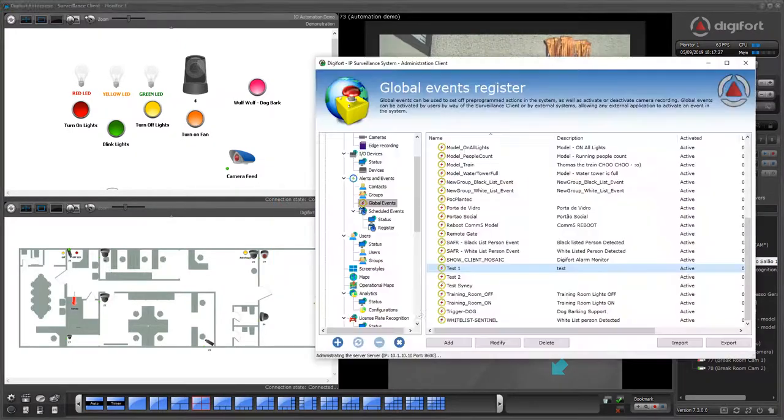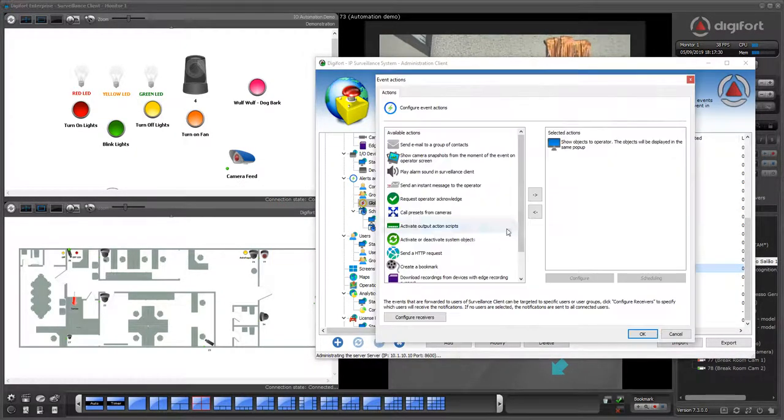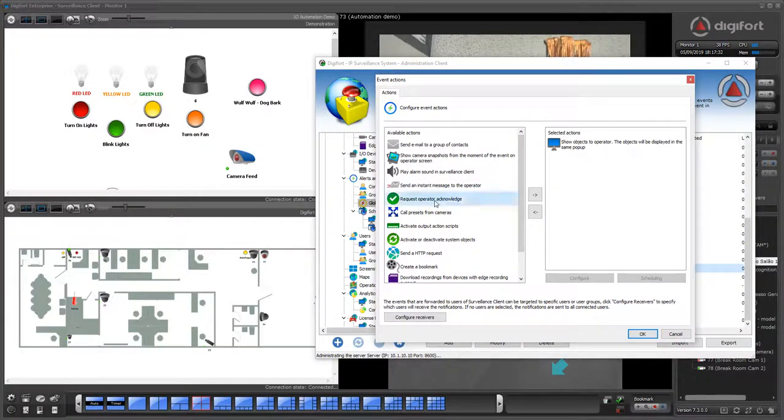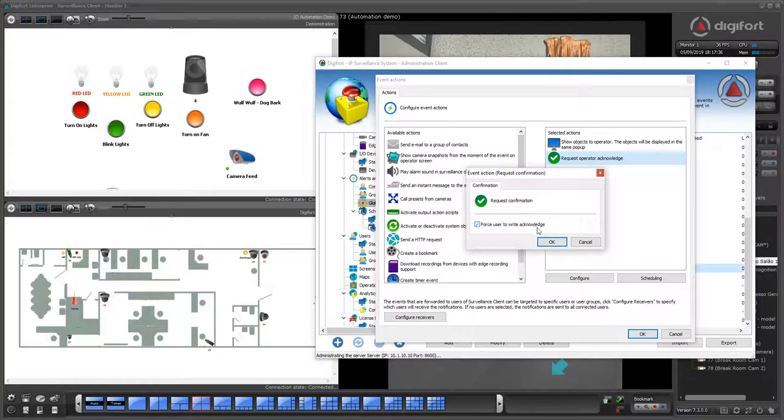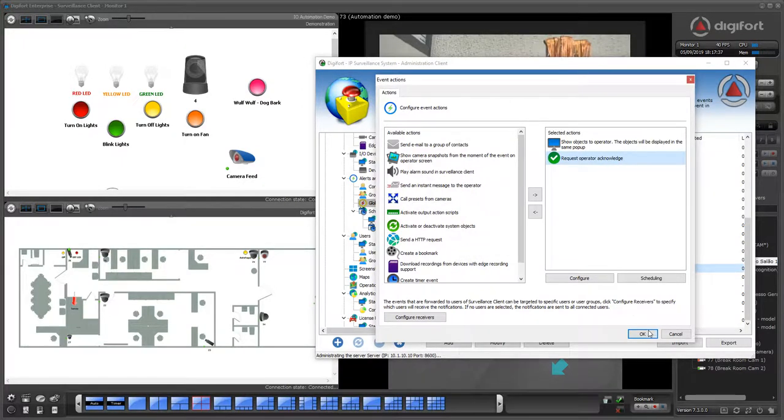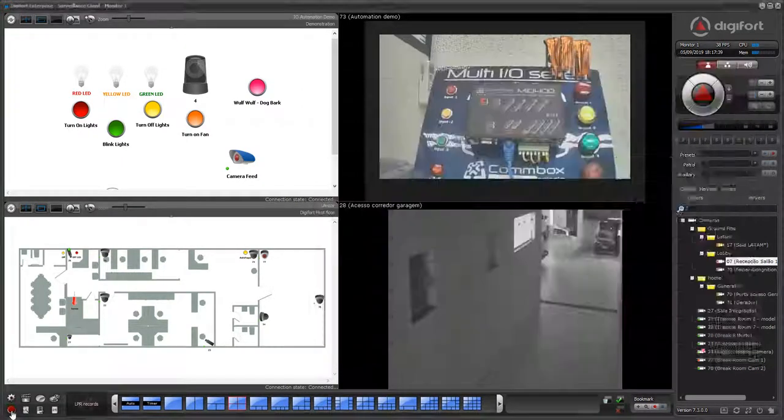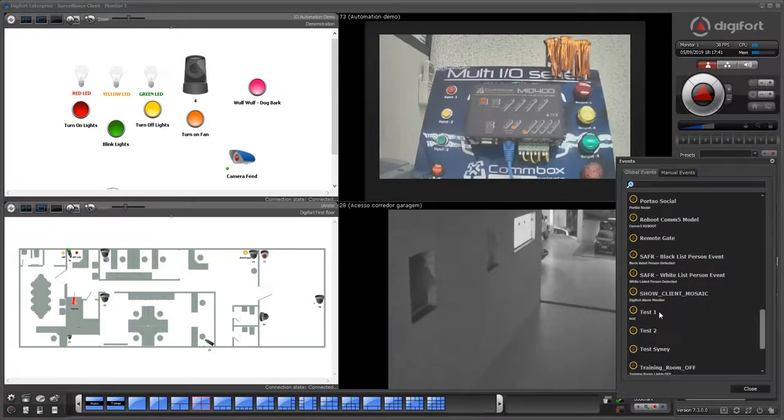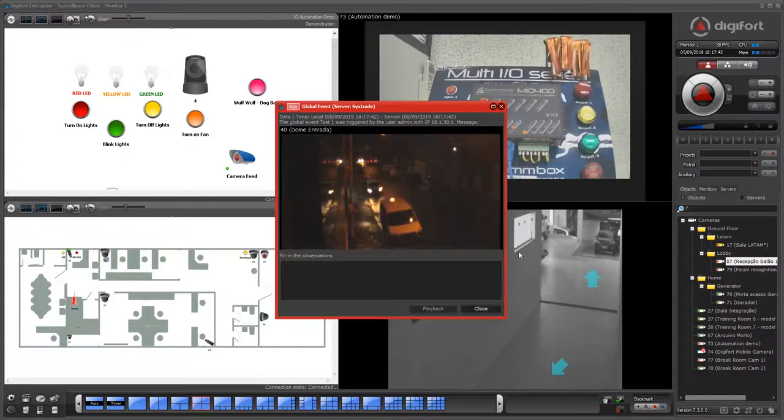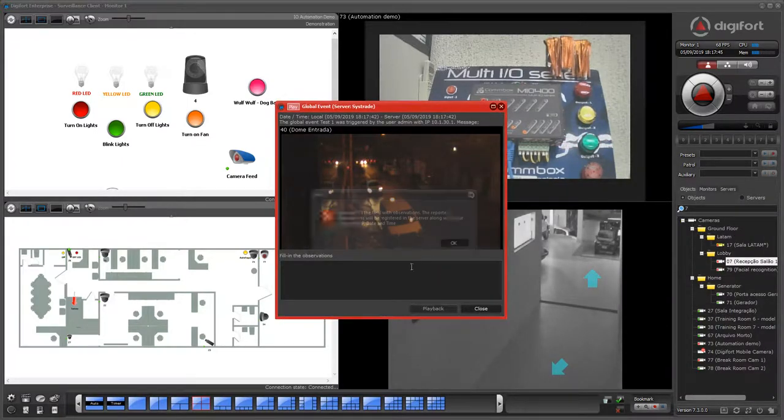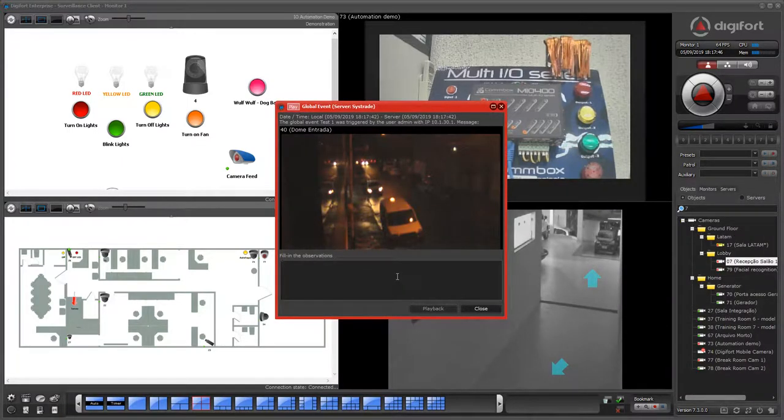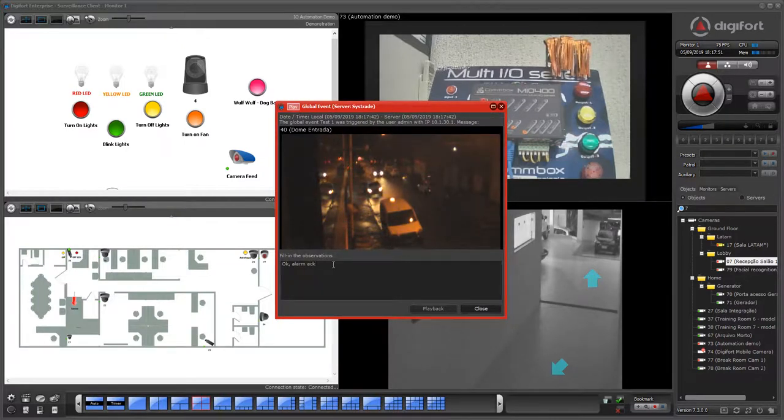We can also request the operator to type some notification that he received and processed the alarm. For example, this test one, now I can only close the alarm if I fill in the observation. Okay, alarm acknowledged.